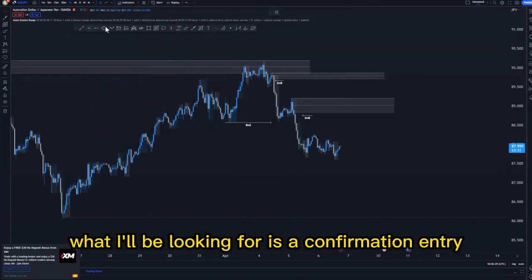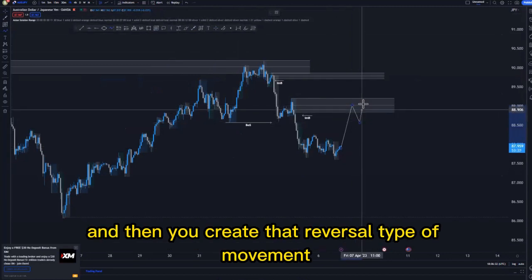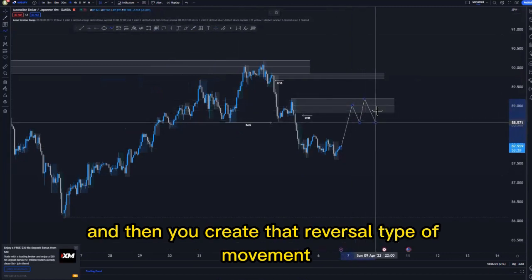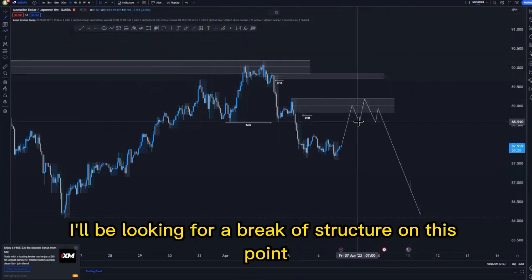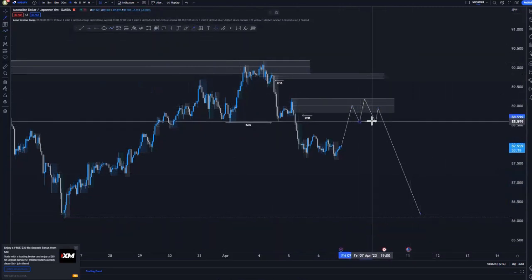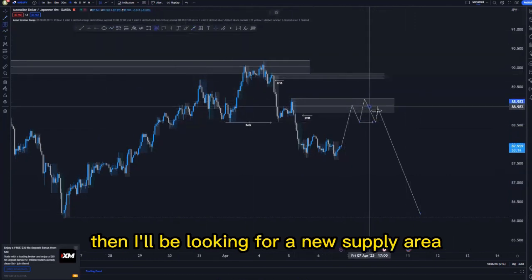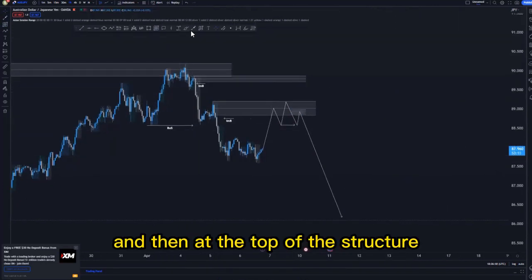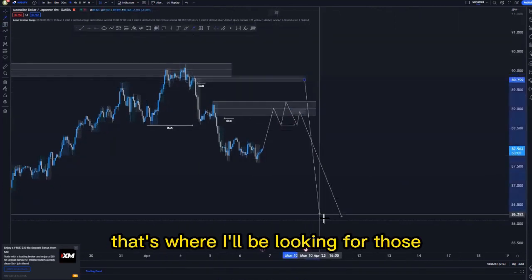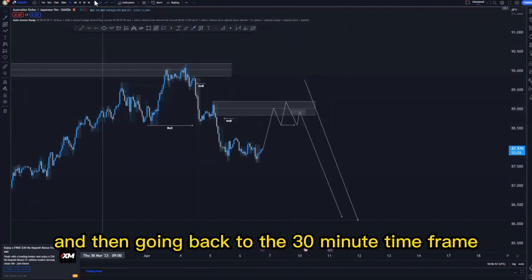Initially, what I'll be looking for is a confirmation entry whereby price reaches this point and creates a reversal-type movement. I'll be looking for a break of structure around this point, and after that break of structure, I'll be looking for a new supply area here. At the top of the structure, that's where I'll be looking for sell limit entries.